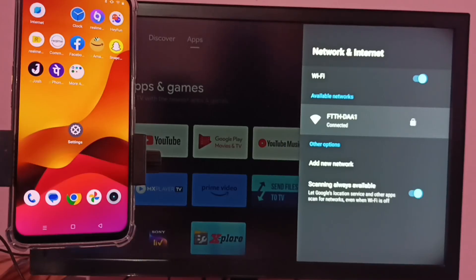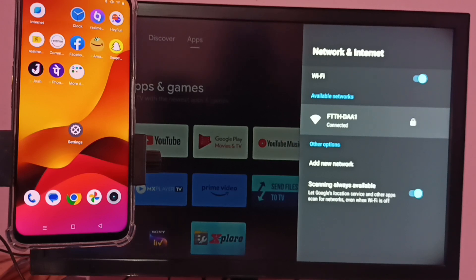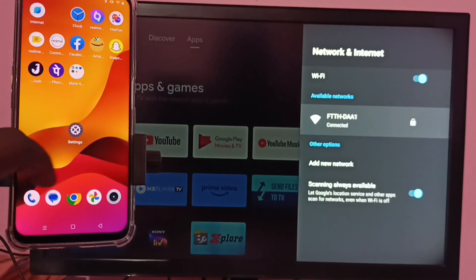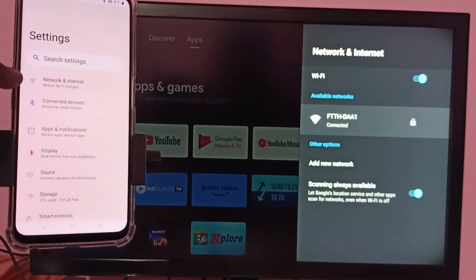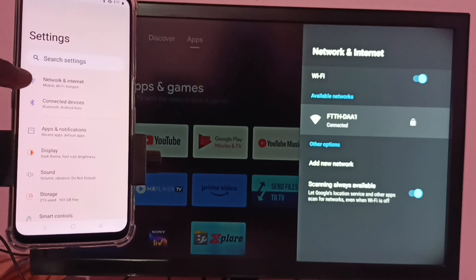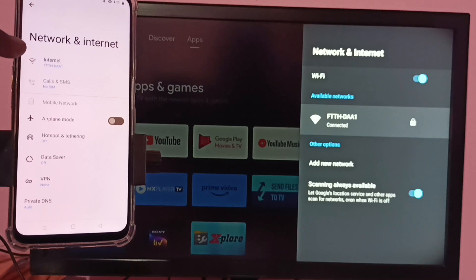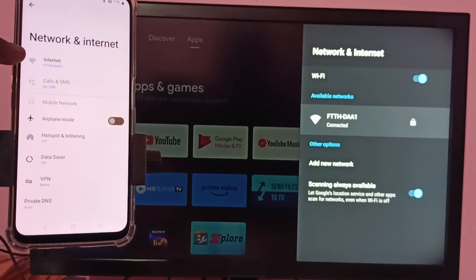Next, I'm going to connect this mobile phone to the same Wi-Fi network. Go to settings, tap on the settings app icon, then select network and internet. Here we can see this mobile phone is also connected to the same Wi-Fi network FTTH-DAA1.